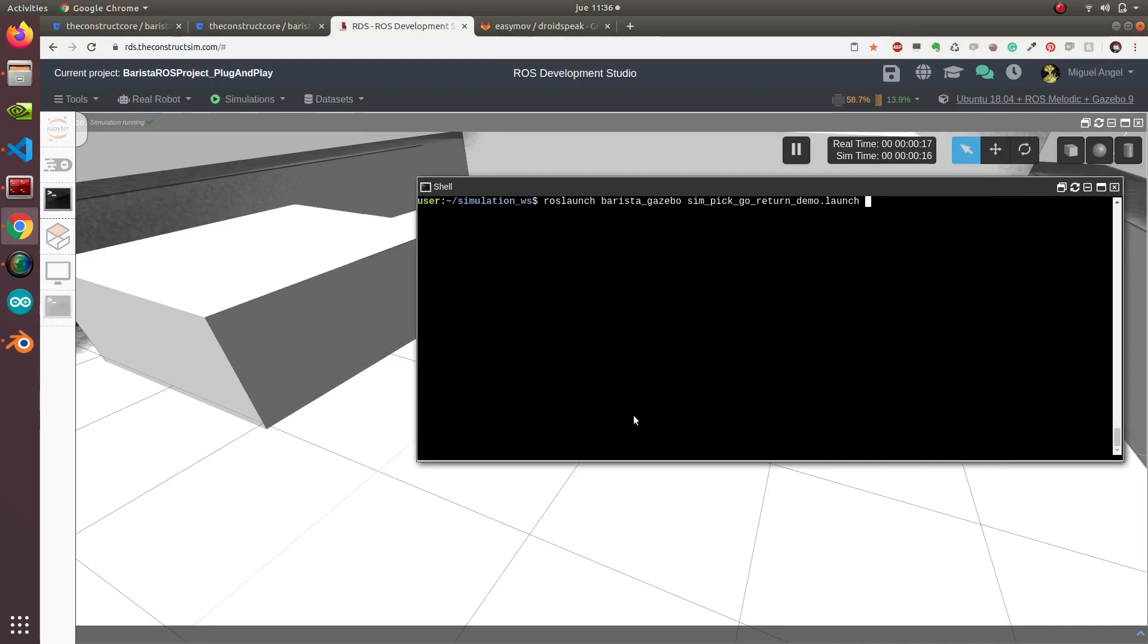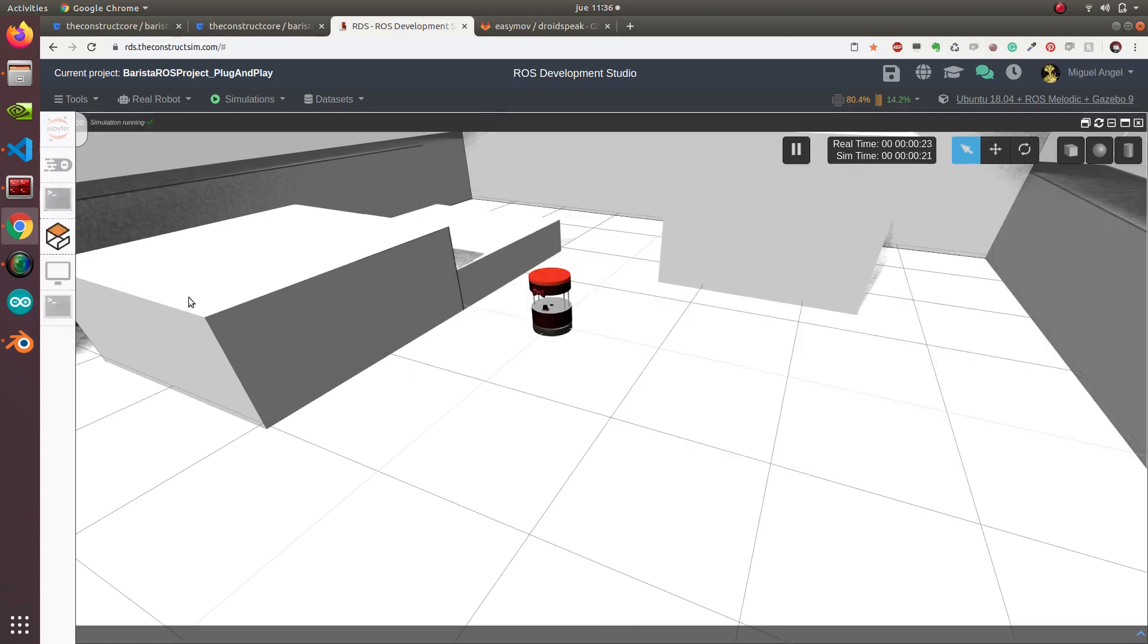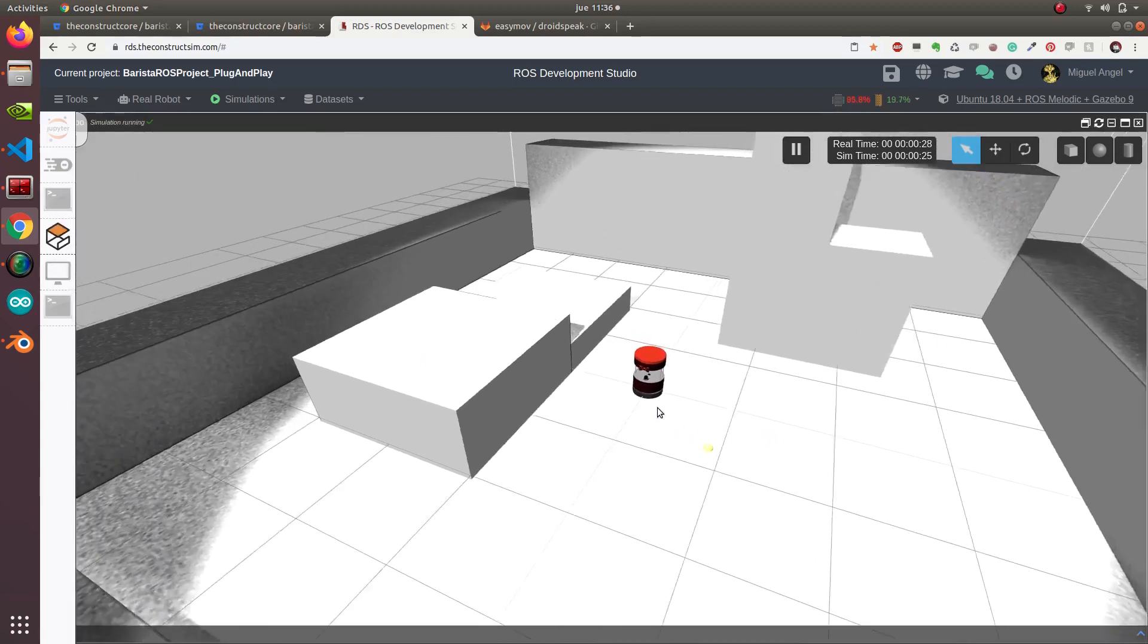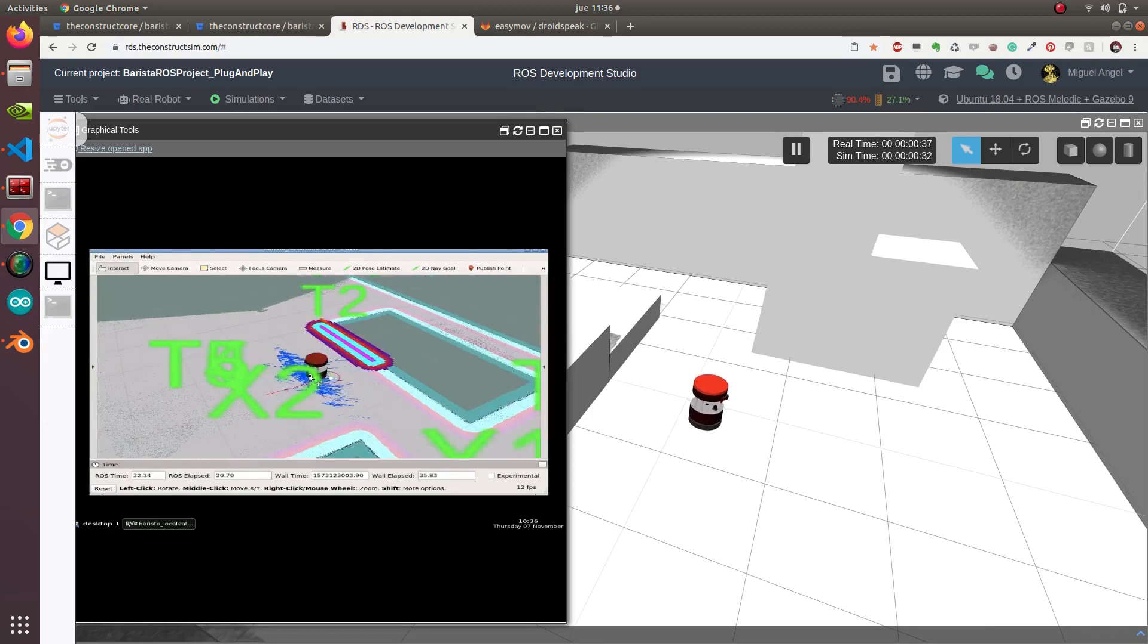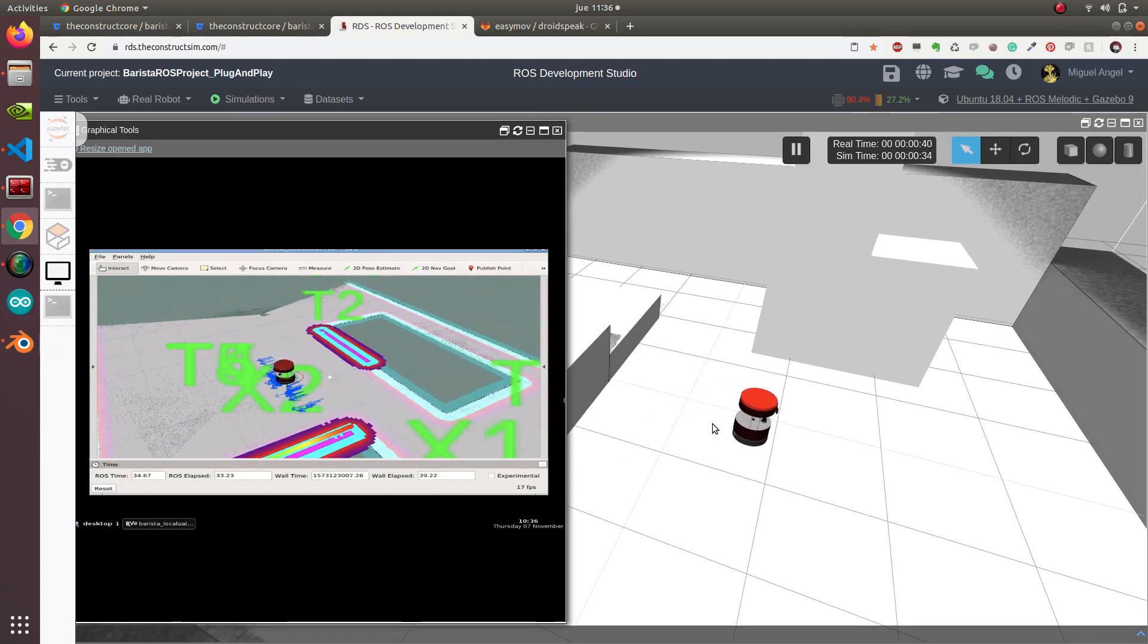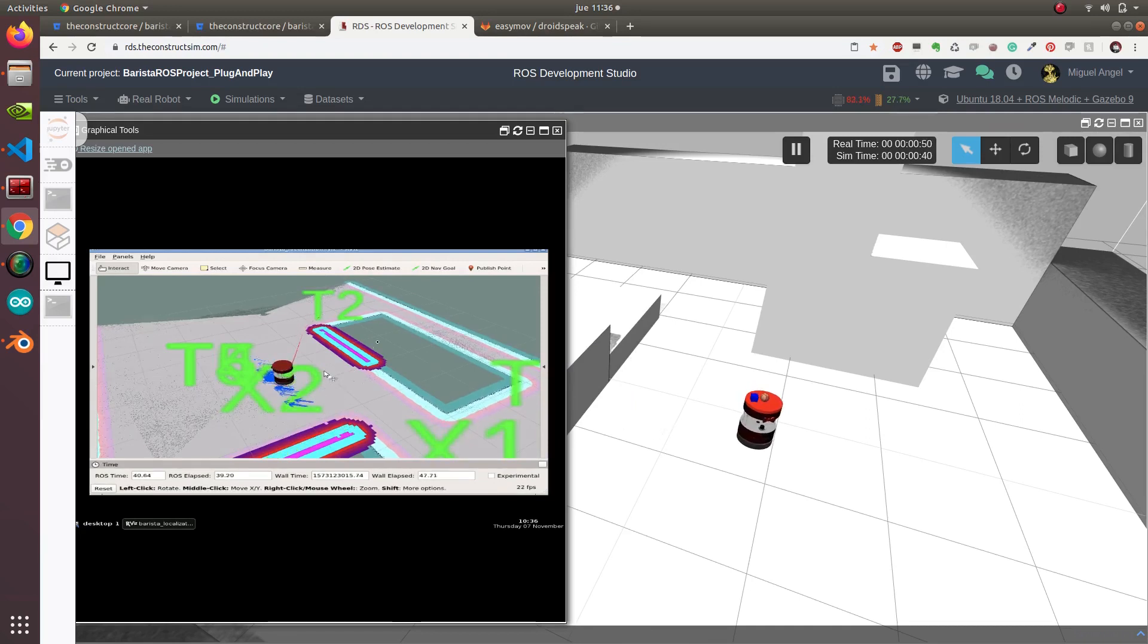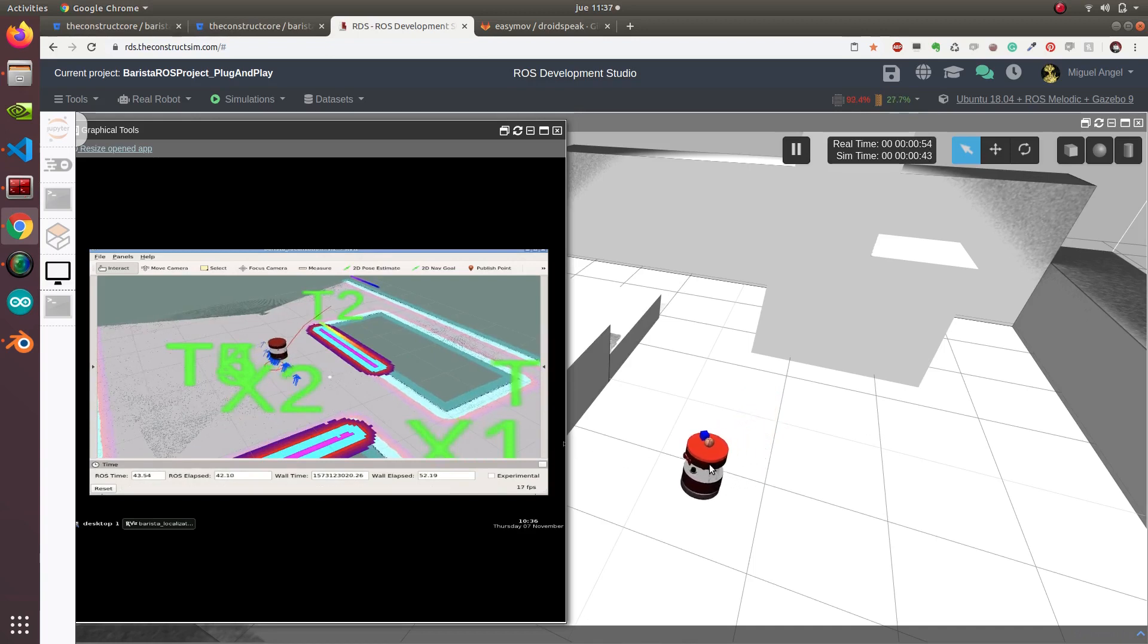So we launch our sim pick return, which is totally automatic. We have our robot here, and it's loading all the systems, the map, the waypoints. Now it's going to x2, which is the base. It's spawning the objects, now it's calibrating, and randomly it picks a table.